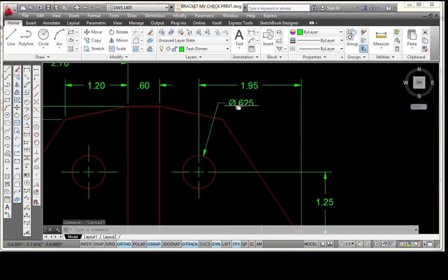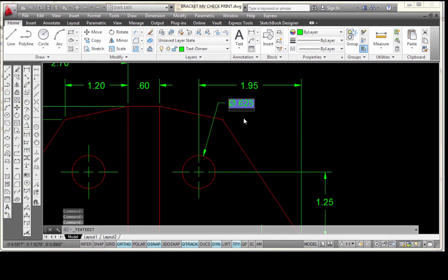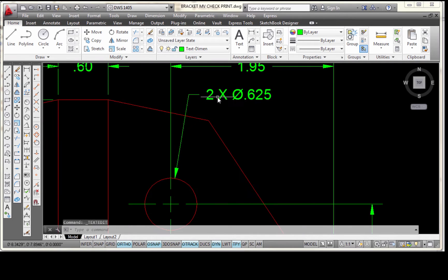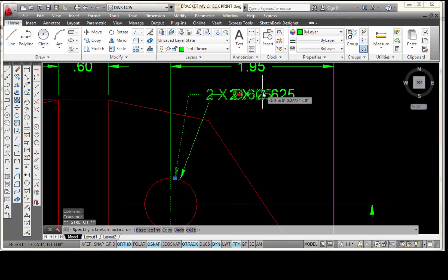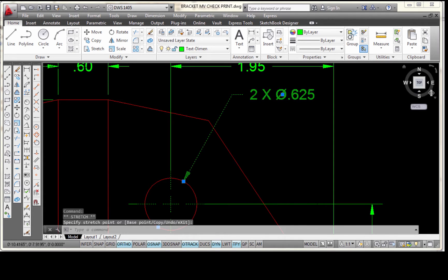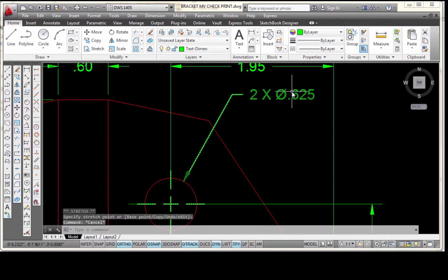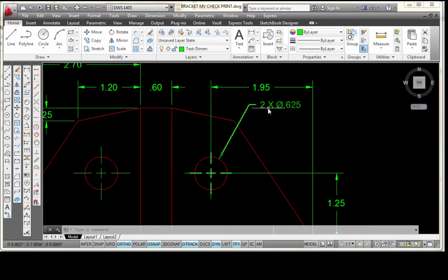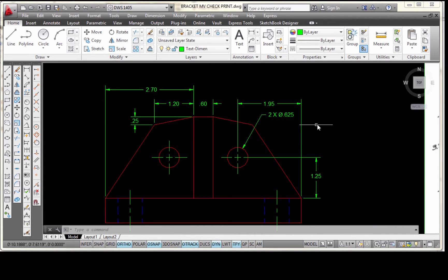Because there are two holes I want to say 'two times' in front of this. I'm going to double click on that dimension. When you double click it you'll see the text editor and your cursor is blinking right in front of it. I'm going to add '2', put a space, a capital X, and another space, then pick 'Close Text Editor.' You can drag that over and find a better location for it. In the ASME standard, the 2X can be shown with a space between the 2 and the X, or just '2X' with no space — either way is fine, just be consistent across all of your views.